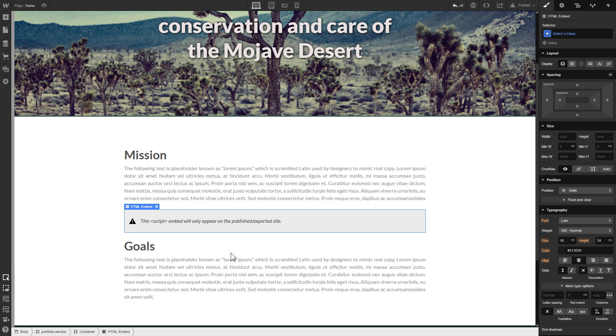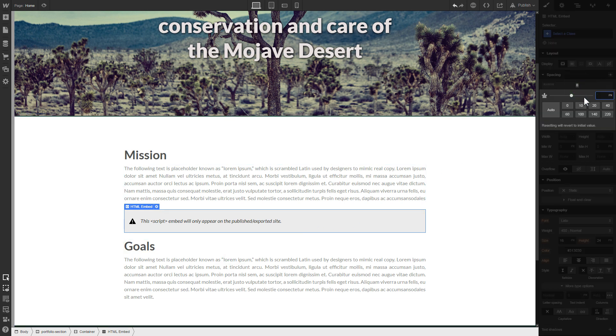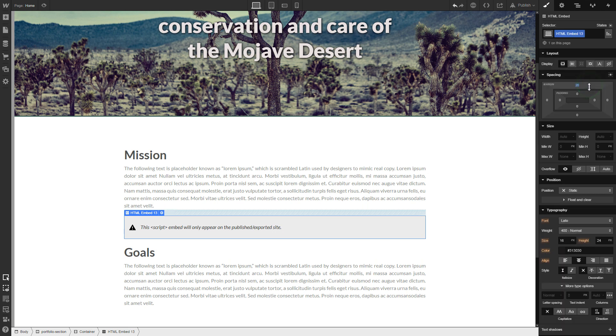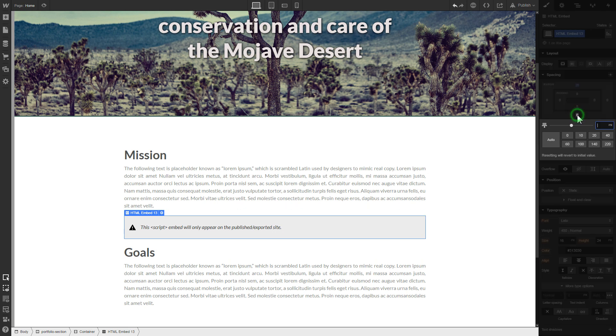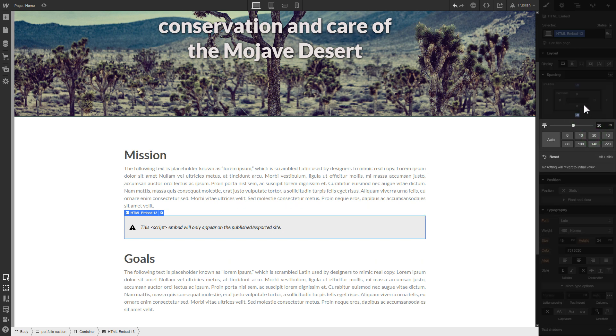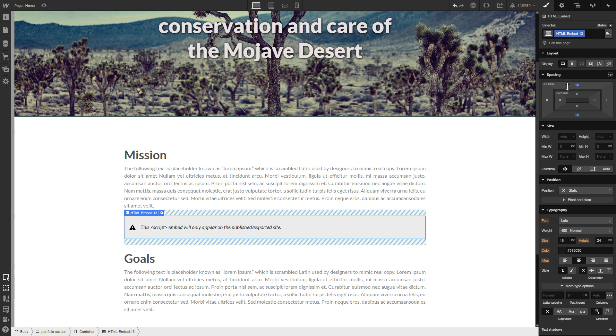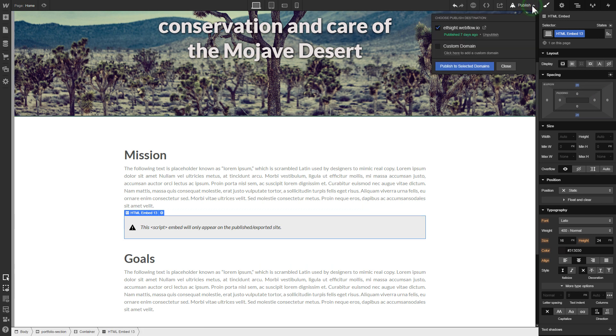To visually separate the widget from the rest of the content, we recommend adding 20 pixel margins. After you're done, publish the changes.